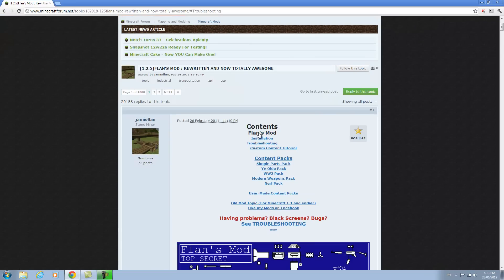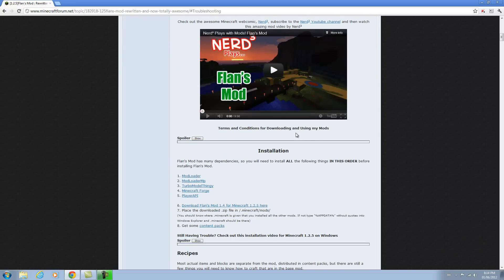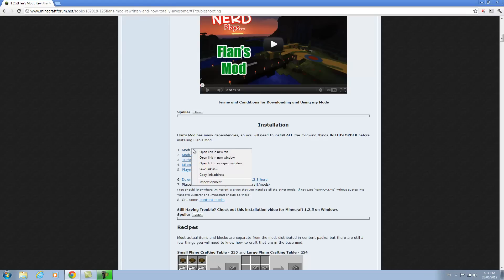I'm going to show you how to install the actual mod, and then you can install some of the packs here. I'll download the Simple Parts pack. To get started you'll need WinRAR or 7-Zip — it's the software you use to open these files and it's really easy to install. Look in the description for that, and in the description I'll put the direct links for downloading all these things to make your life easier.